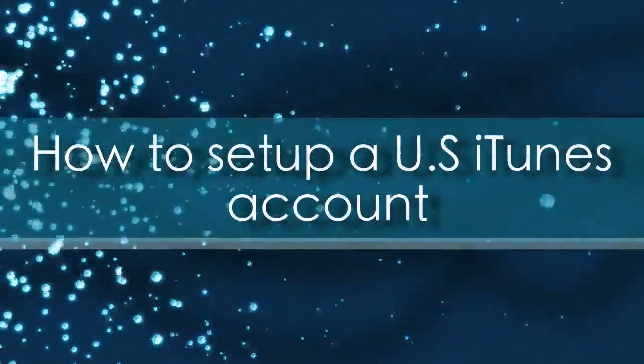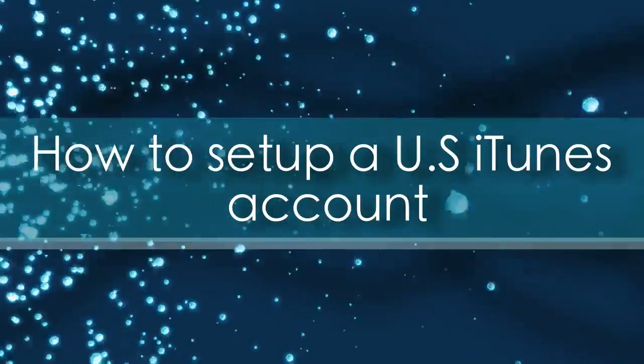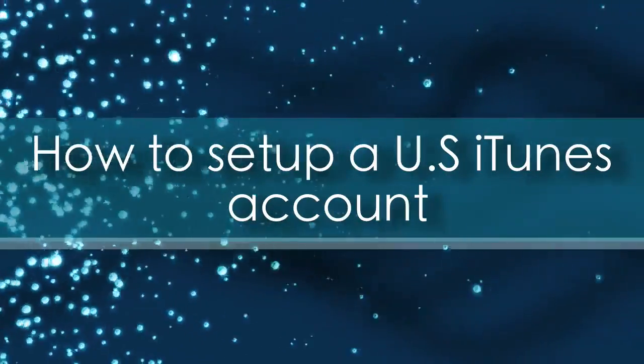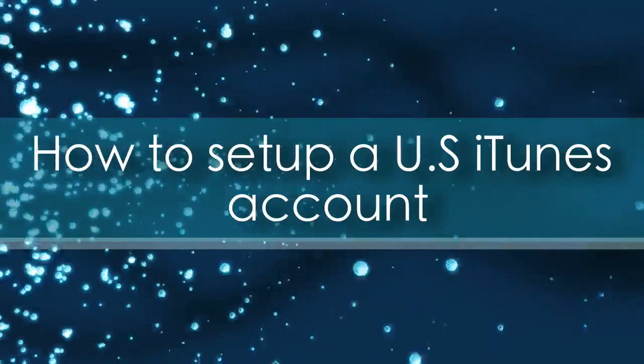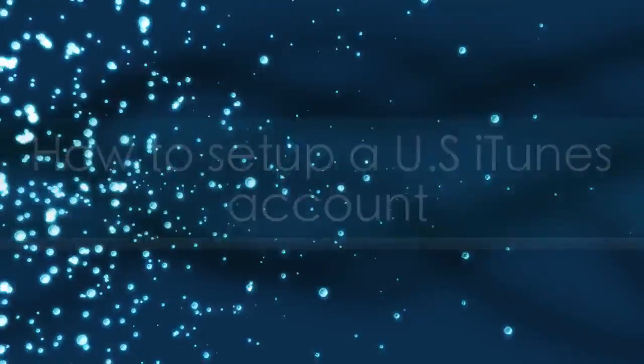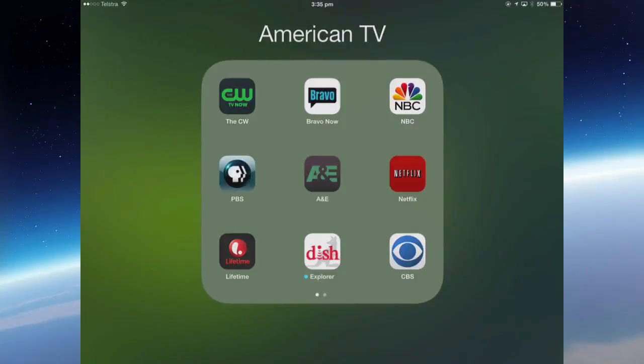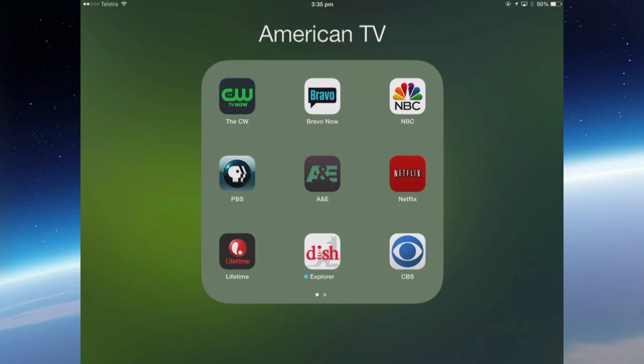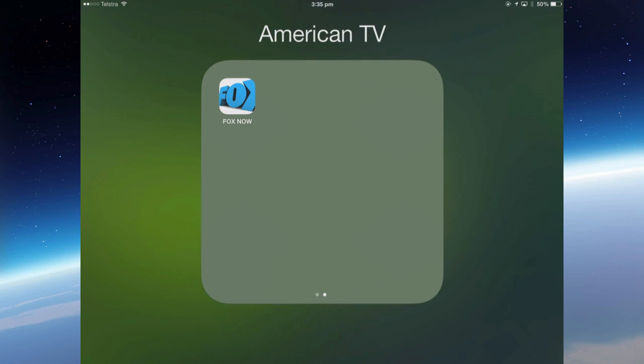This video is going to show you how to set up an iTunes account for the U.S. if you are not living in the U.S. So I'm in Australia and I want to watch American TV and stream Netflix, so I've downloaded some of these apps that are only available in the U.S. iTunes store.